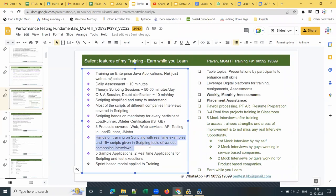We provide hands-on training on scripting with real-time examples and 15-plus scripts from various companies' interviews. I cover Web protocol and Web services protocol, and also API testing with LoadRunner and JMeter. Once training is completed, you can attempt a free JMeter certification — absolutely free, no fee required. You can also attempt the ISTQB certification for performance testing, which is a paid option around 7,000 to 8,000 rupees. I recommend everyone to clear the JMeter certification at least. 75% of my students are already JMeter certified. I cover five sample applications and two real-time applications for scripting.